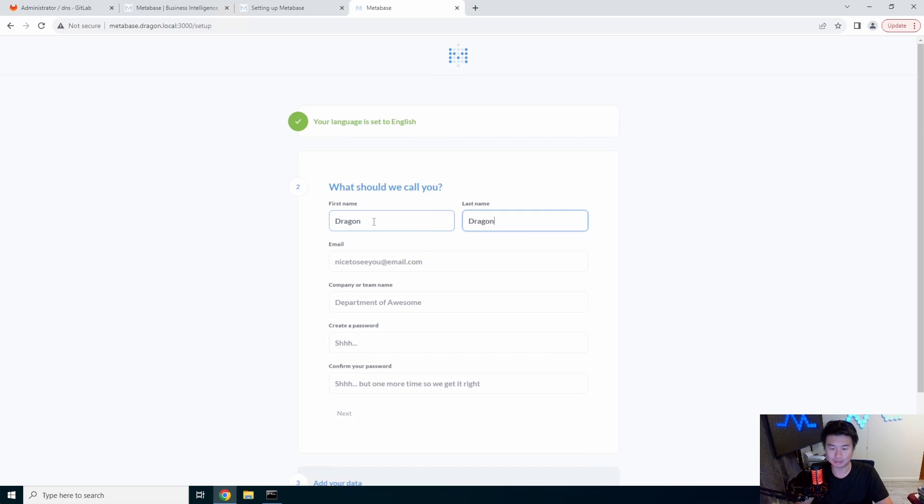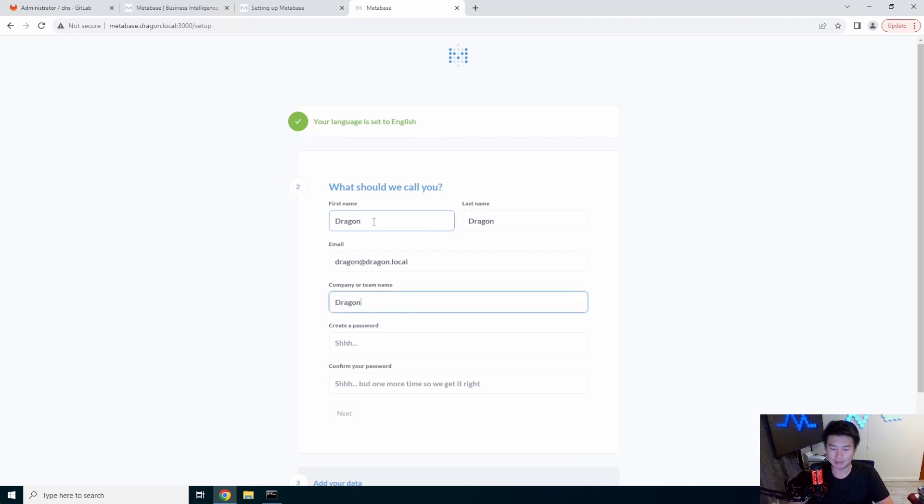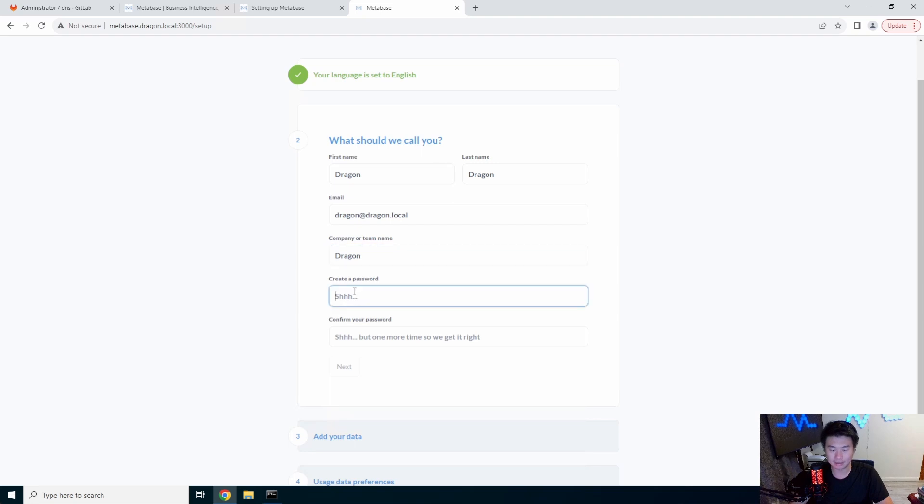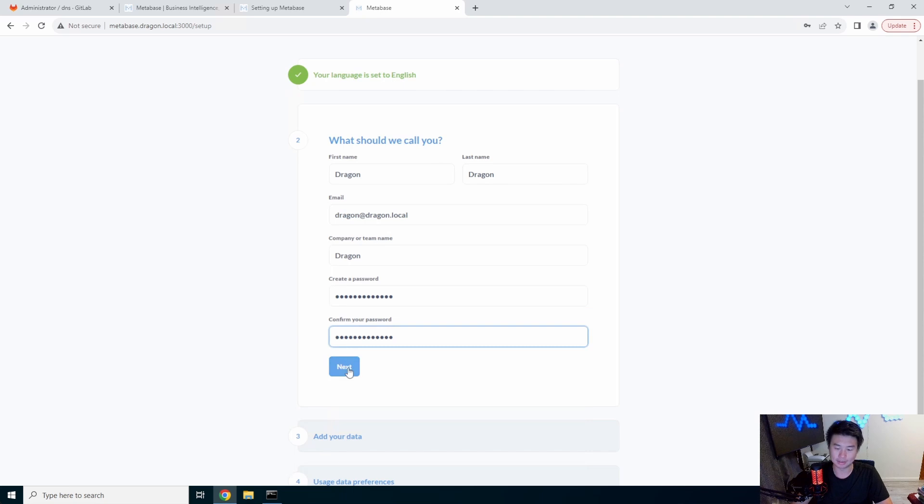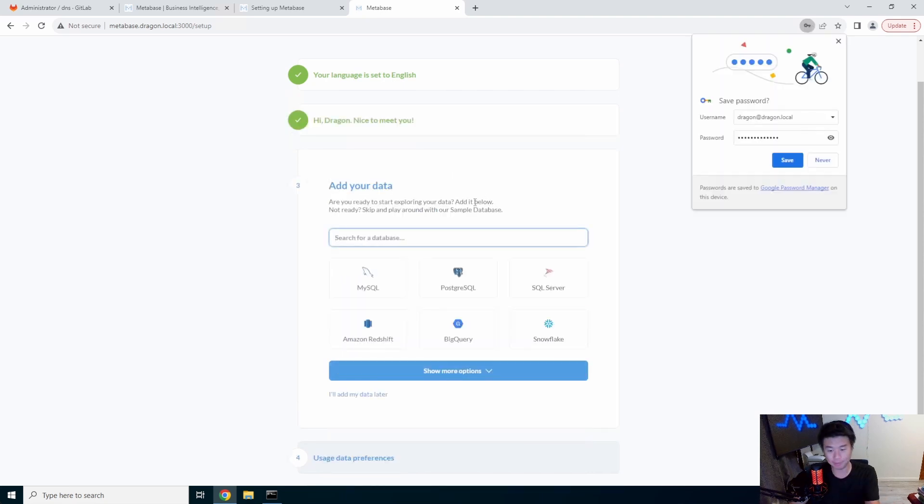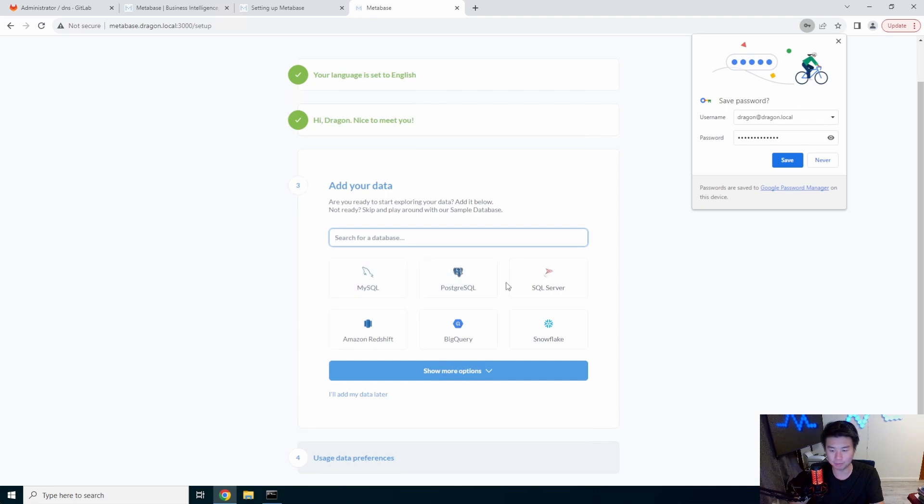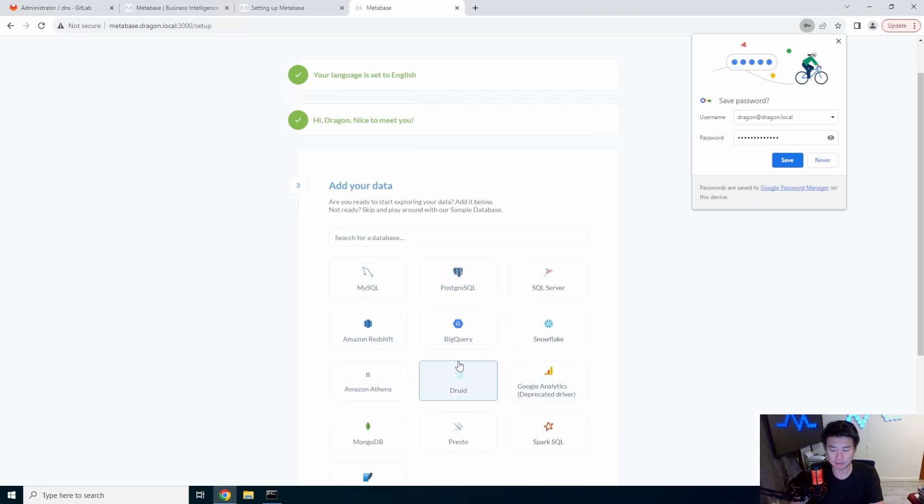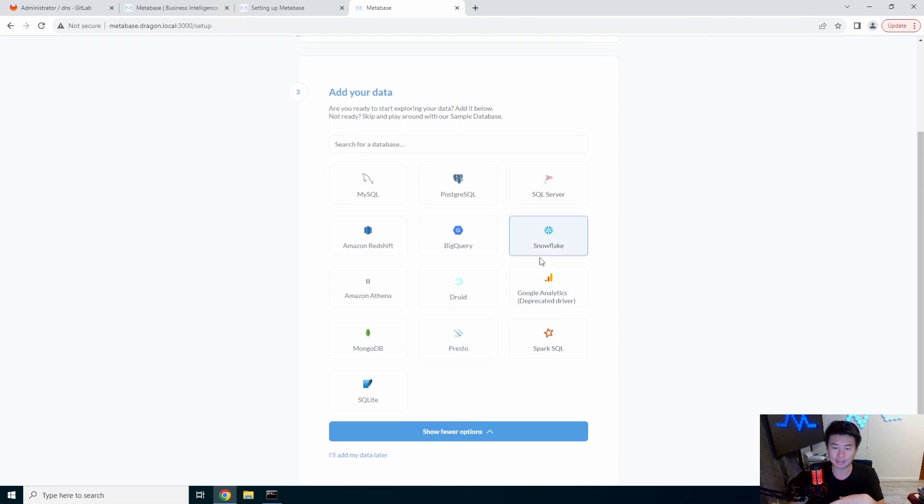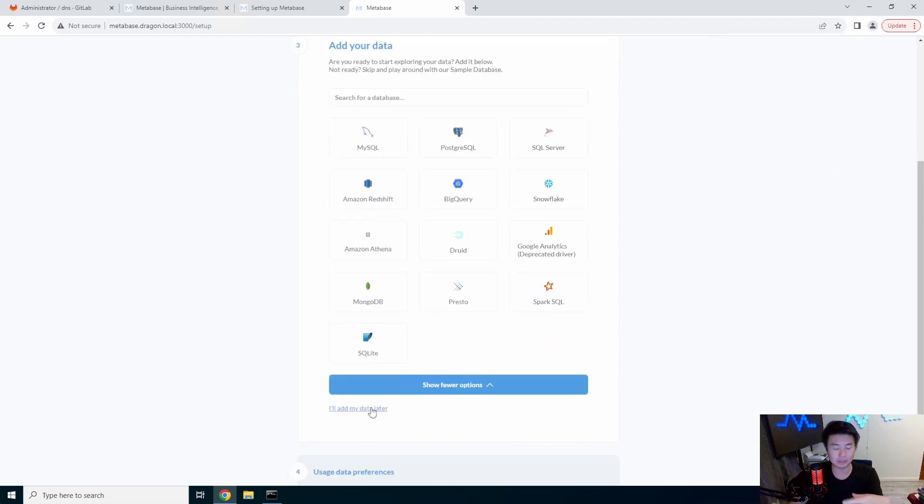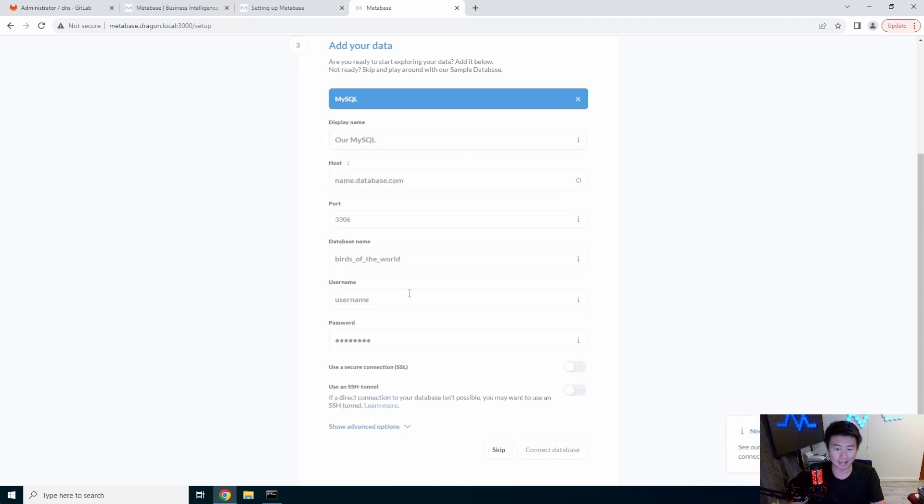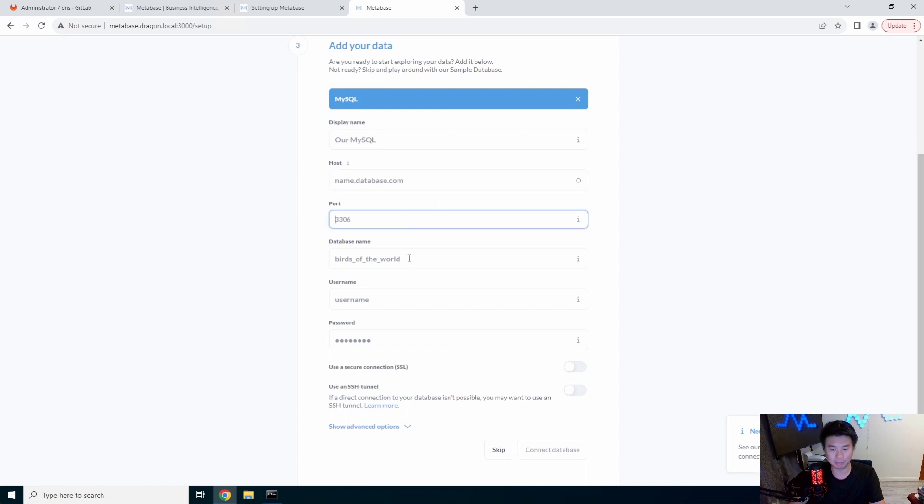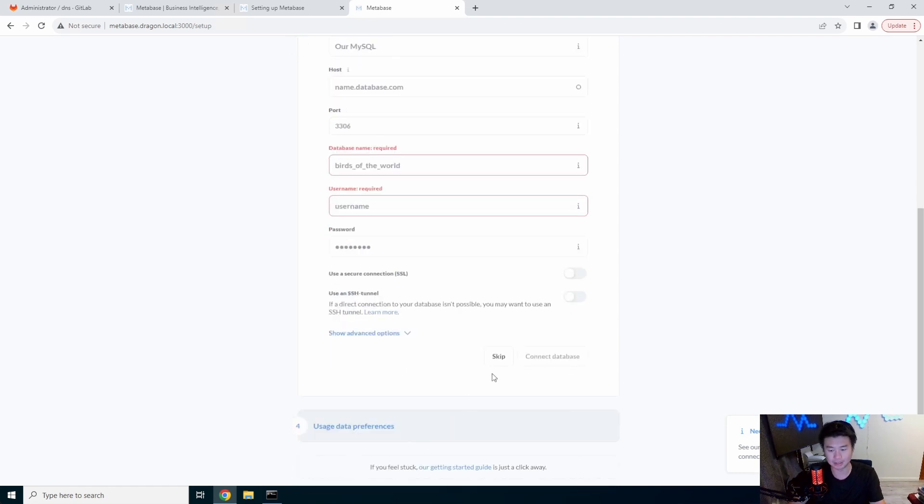And then we'll create our user. So we'll just do dragon, dragon, dragon, dragon.local. Team name is dragon. We'll create a password here and confirm our password. So we'll hit next here. So now we can search for our database. So if you have a MySQL, Postgres, SQL Server, Redshift, BigQuery, Snowflake, there's a lot of other options too here. In this case, I don't have a database for it to connect. We're just going to use their sample database to kind of give you the things. But essentially, you can pick and it's pretty simple in regards to what's the host name, what's the port, database name, username, password to actually connect to.